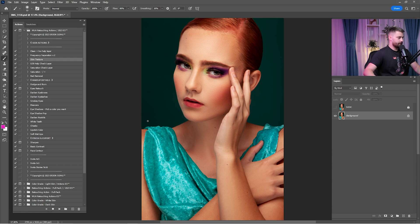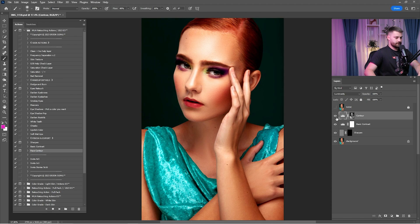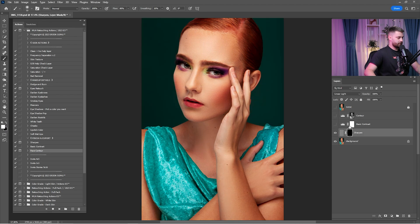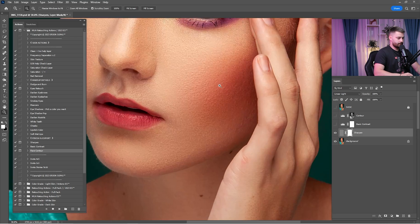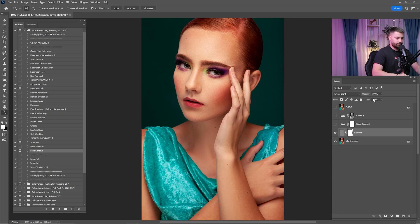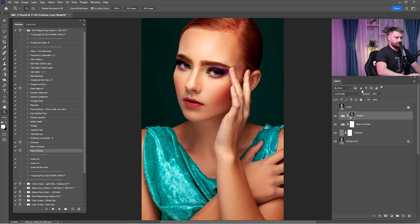After we are done with the makeup details, click on 'sharpen basic contrast and face contour' and click play. Click on the sharpen layer, press Ctrl+I to invert the layer mask, and check it before and after. I think it's okay but I'm going to reduce it by 50%. Click on basic contrast and reduce it by 25%. Click on the contour layer — I think it's okay but I'm going to reduce it by 75%. Check before and after for this entire process. It's looking way better.